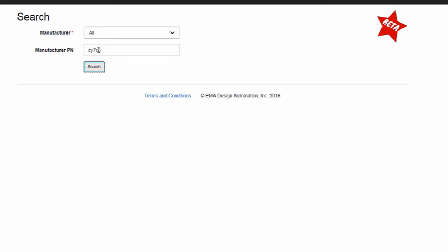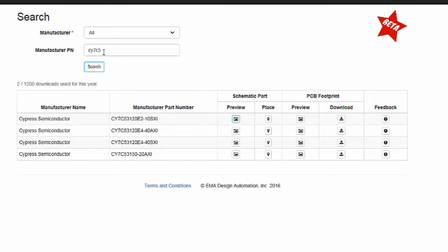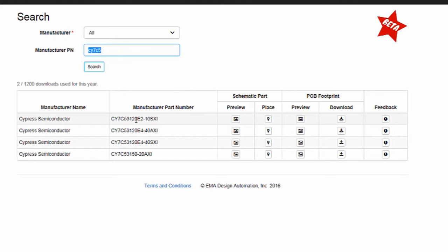With access to over 7 million footprints and symbols through the Ultralibrarian for ORCAD plugin, adding symbols and footprints is reduced to just seconds.